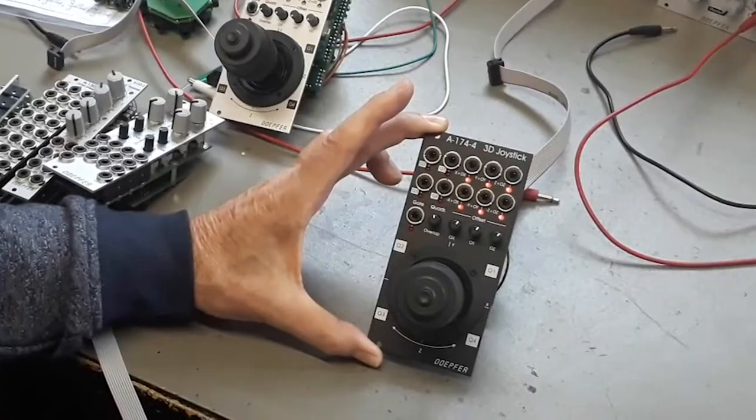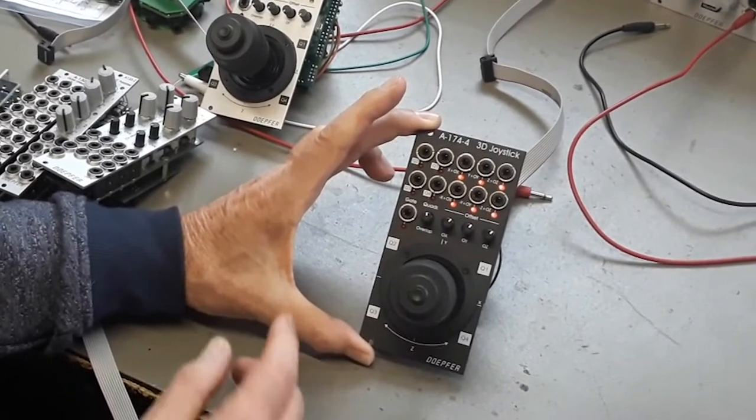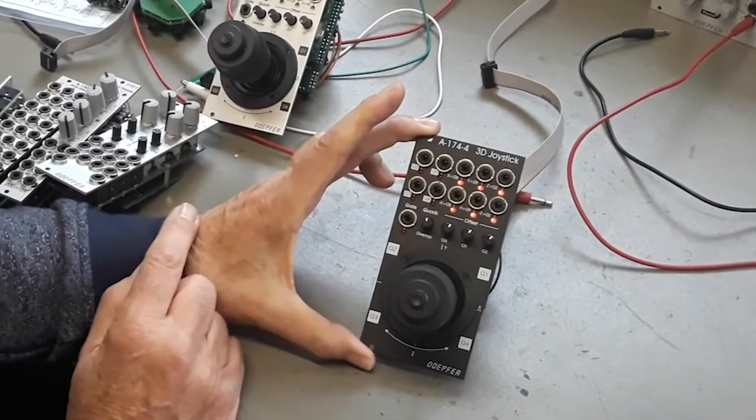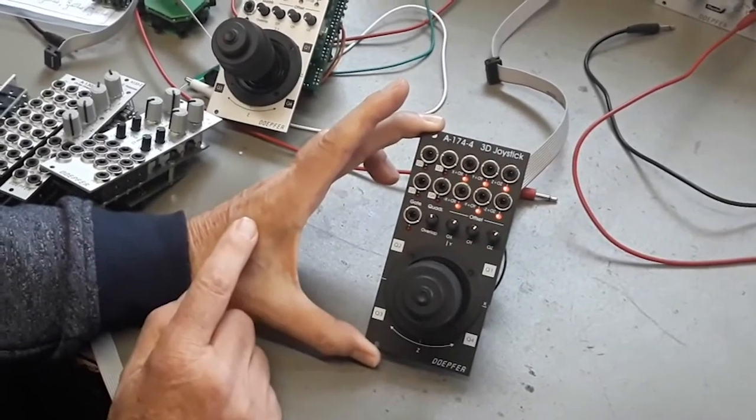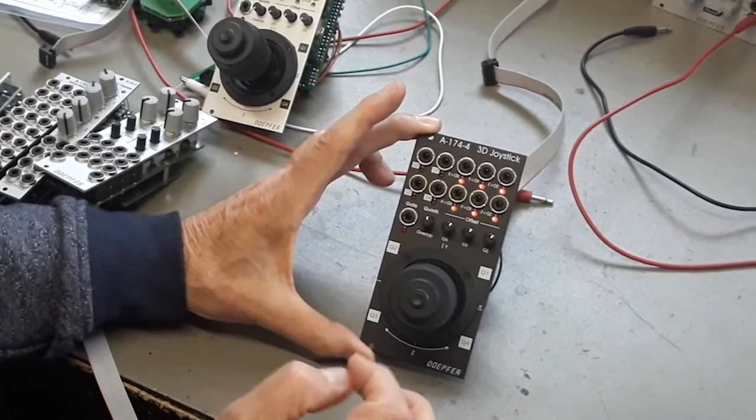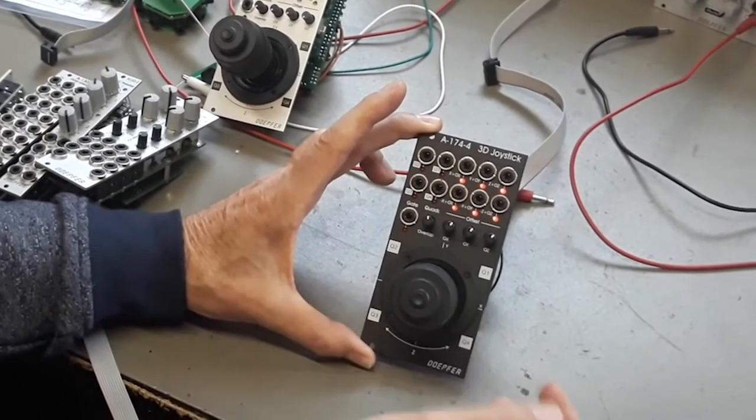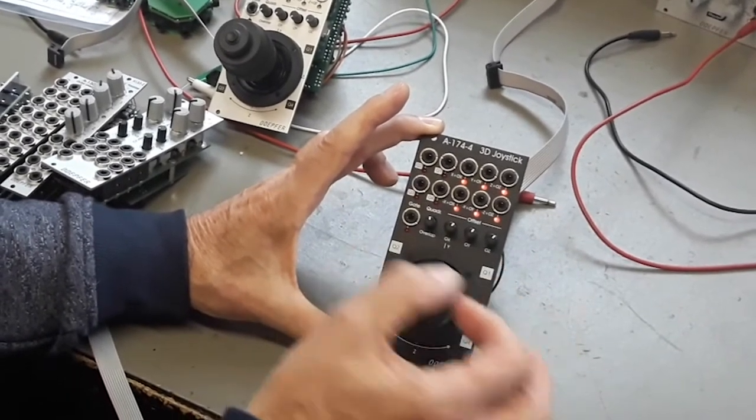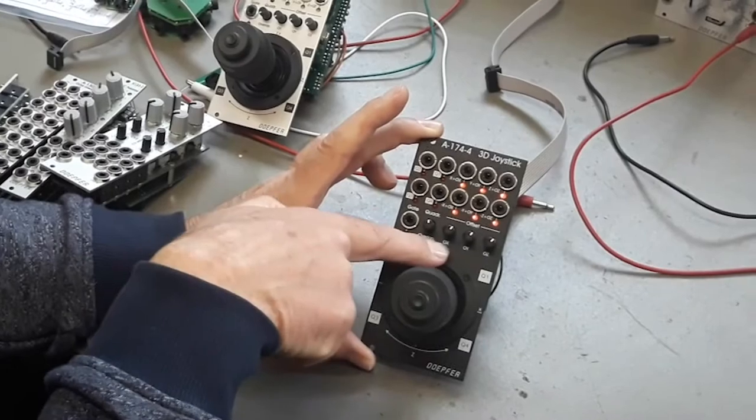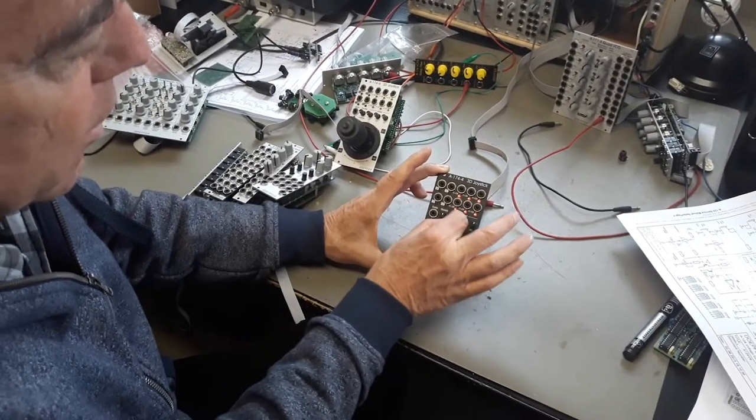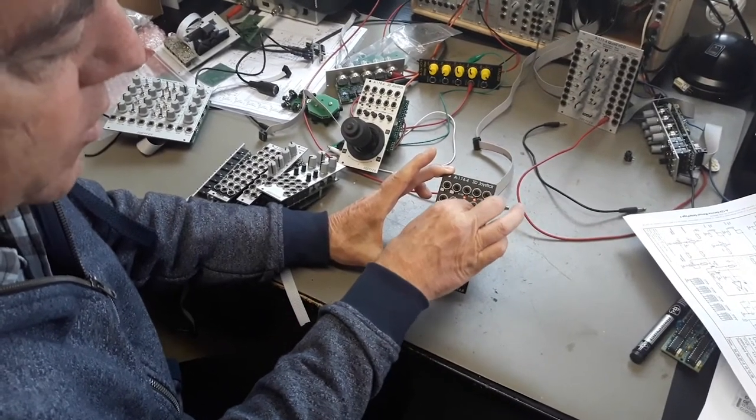It has the usual outputs for X and Y, positive and negative. And you are able to add an offset voltage to each output. For example, you have the X offset. You can add or subtract a DC voltage to the output. This is valid for all three outputs.